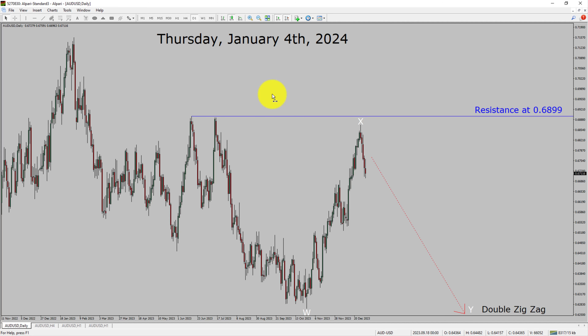Today is Thursday, January 4th, 2024. I am going to analyze the AUD-USD currency pair. Let's start the top to bottom Elliott Wave Analysis.